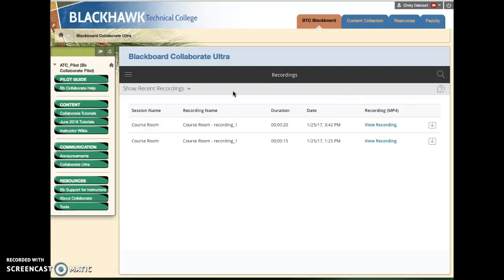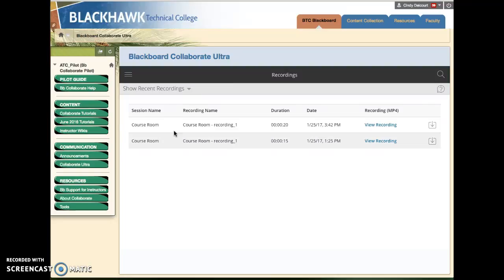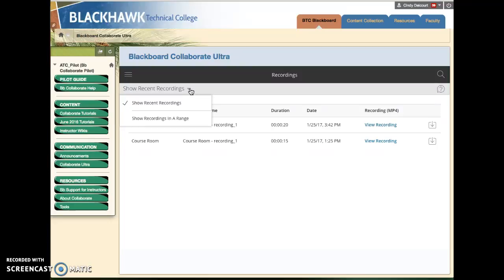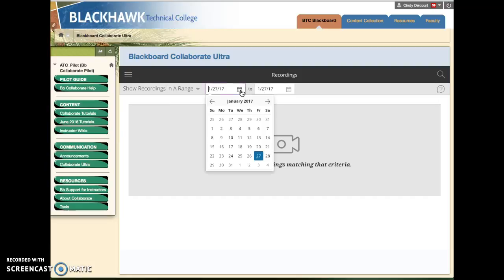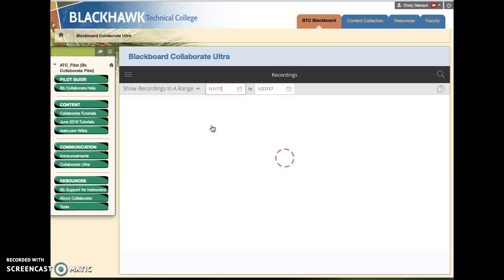Now the tricky part is if the video was, if the session was recorded more than a week ago, they won't display by default. So you have to click this show recent recordings by arrow and choose show recordings in a range. Perhaps this is your current date, so if it was more than a week old or if you're not sure but you know it's at least more than a week old, maybe try a couple of weeks ago or if you know the specific date enter that date there and then those recordings will show.